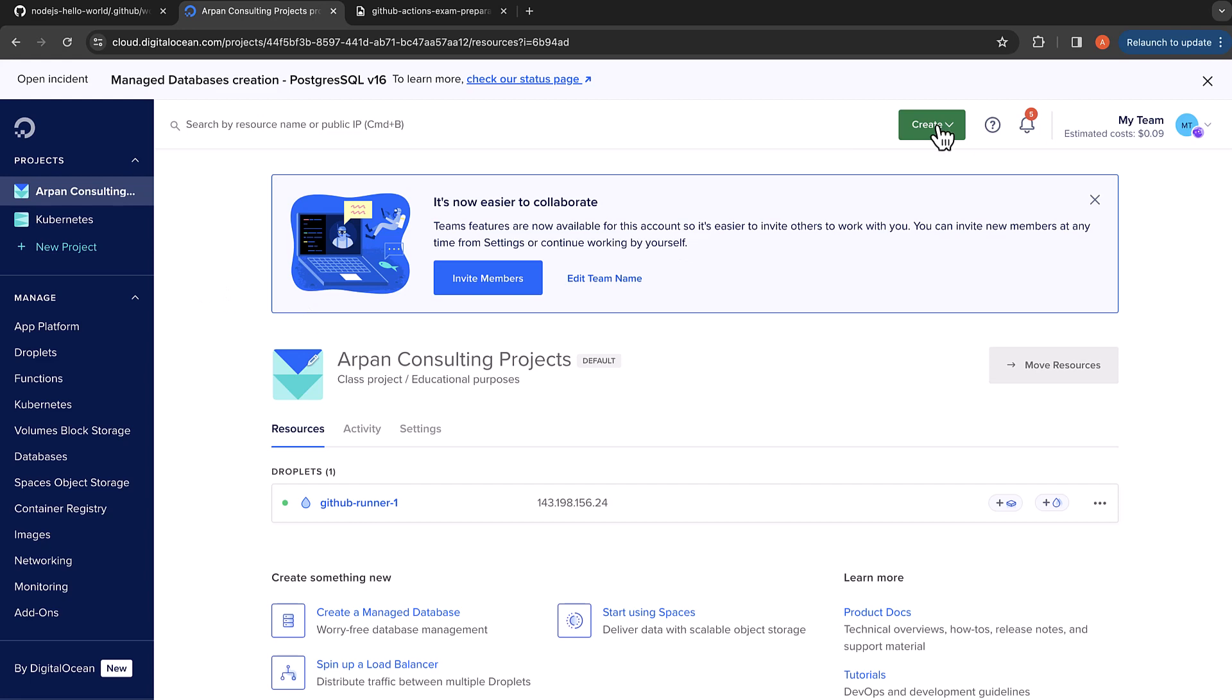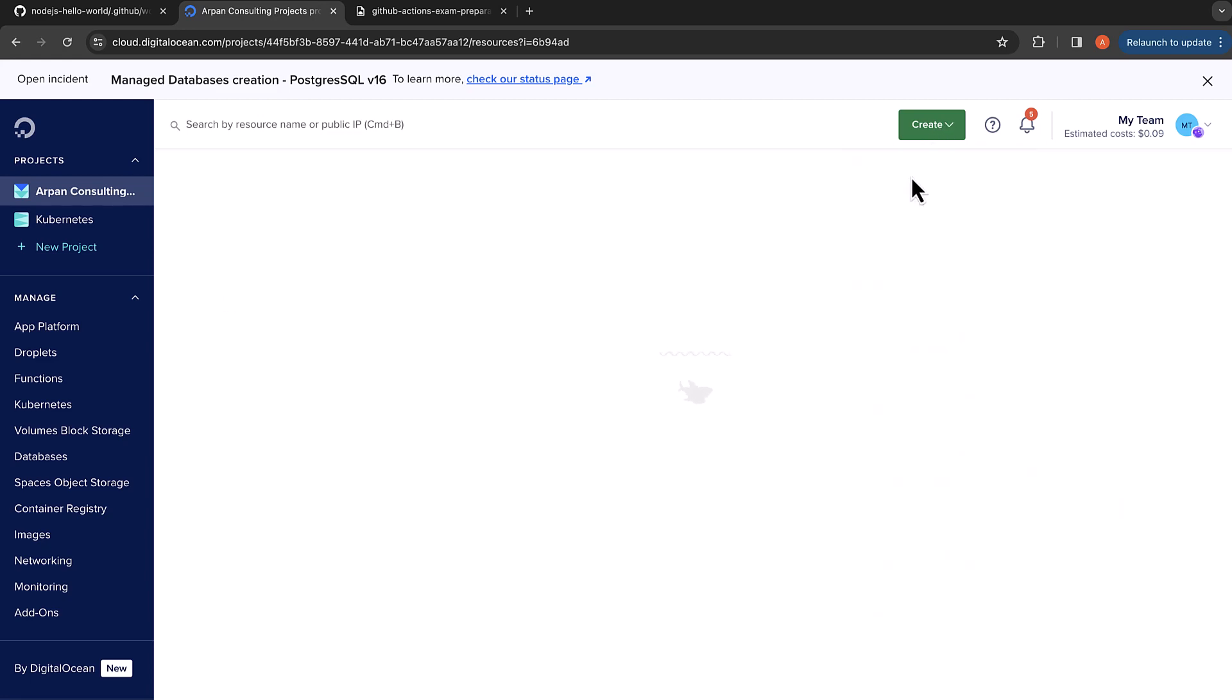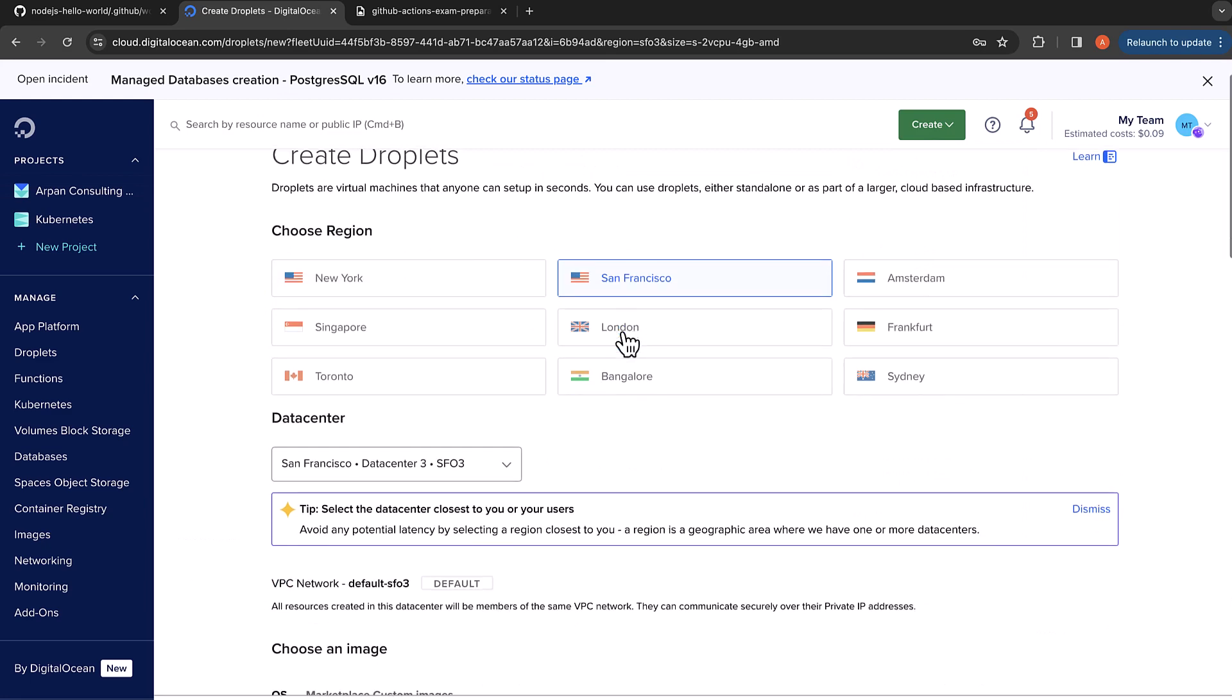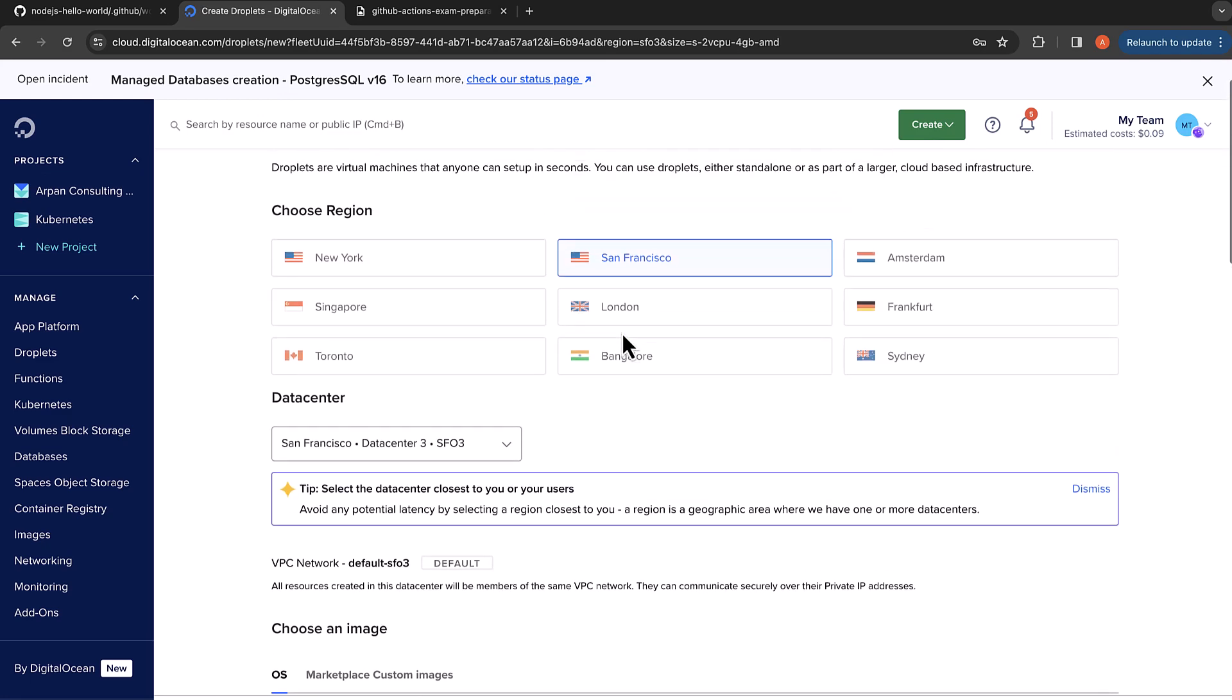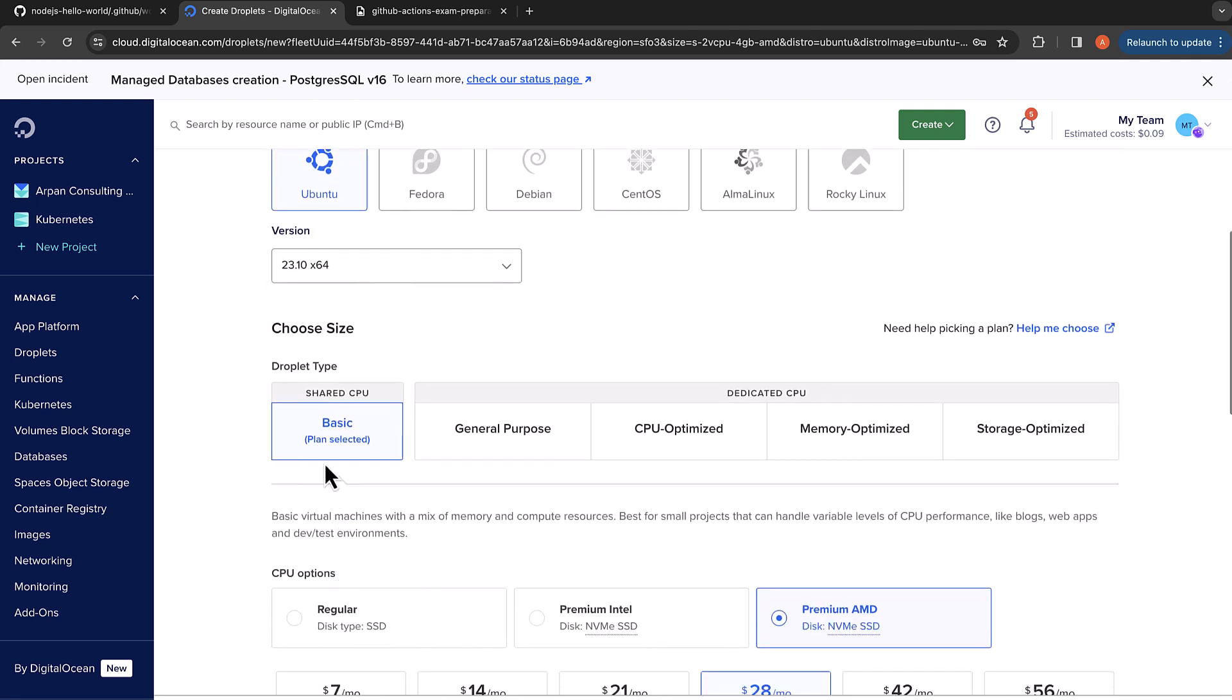It's easy to sign up for DigitalOcean and create a virtual machine. I'm going to log in and then click on create droplets, and then it automatically selects a region. We are going to use Ubuntu basic.